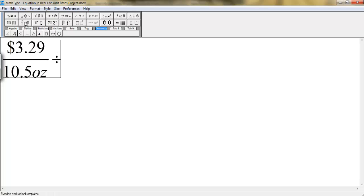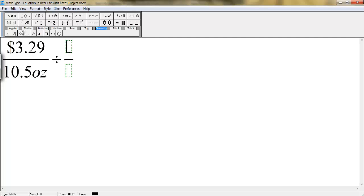And now you're going to write another fraction. So you go to your Fraction toolbar, select the fraction. And remember, we want to convert this into a unit rate. So I'm going to divide the denominator by 10.5 and the numerator also.